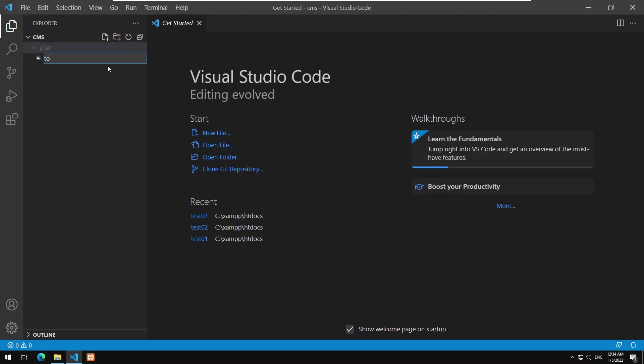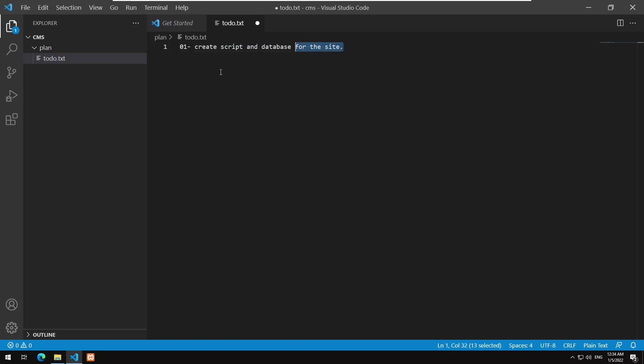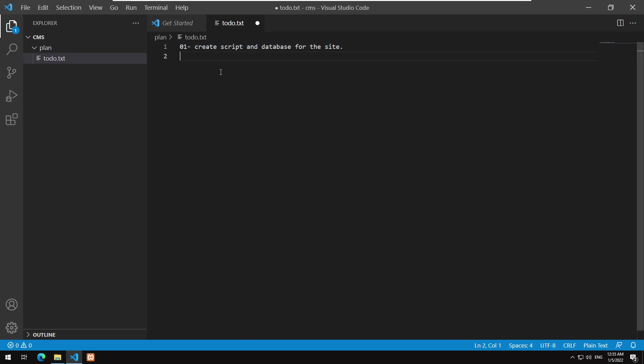So what are we going to do? Well first we need to create script and database for the site. What does that mean? Basically we are going to write the required SQL commands and statements to create the database and also create the user in MySQL. The second thing to do, since we have a database, we need to have a way to connect to the database.